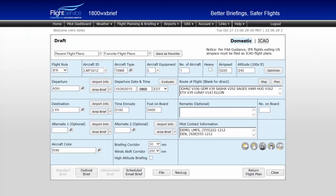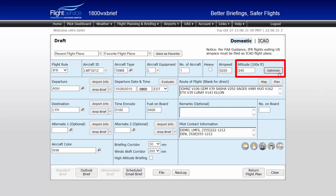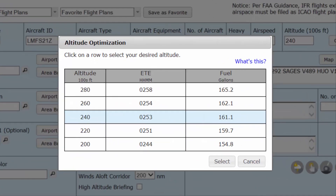Once the desired route and departure time are selected, the Optimize button in the Altitude field will suggest a more favorable altitude to consider. This tool factors in your aircraft performance data and forecasts at winds aloft for the flight to give you the most economical altitude for your route. For this example, we have a proposed altitude of flight level 240. Clicking the Optimize button will calculate the differences in time in route and fuel burn for altitudes 2,000 and 4,000 feet above and below your proposed altitude.